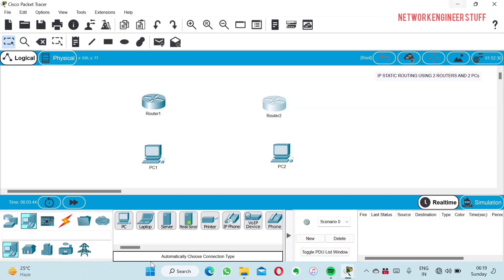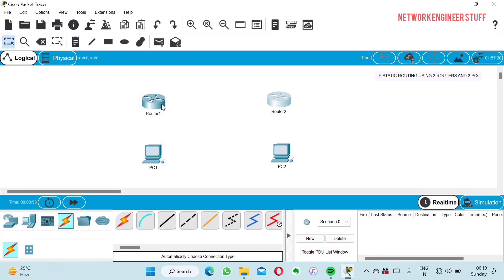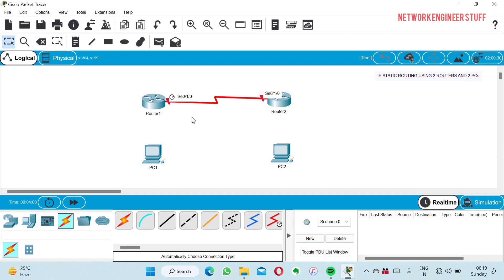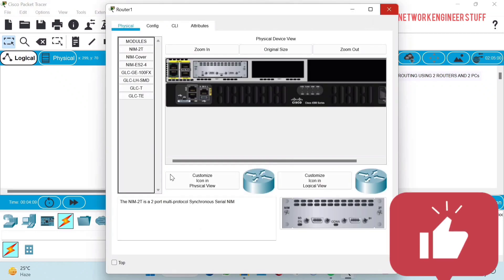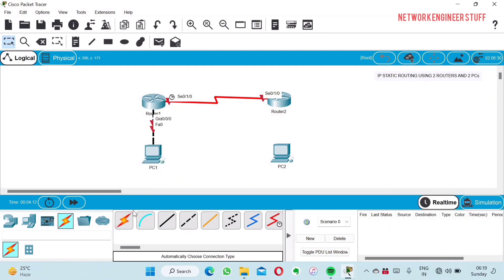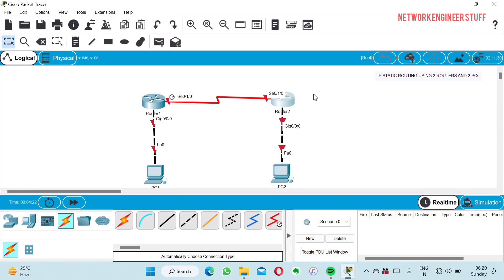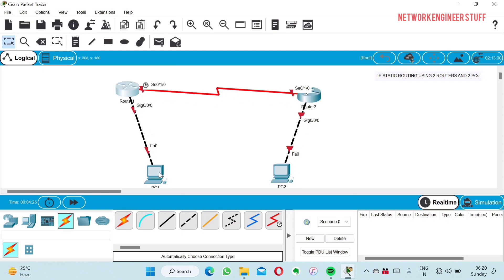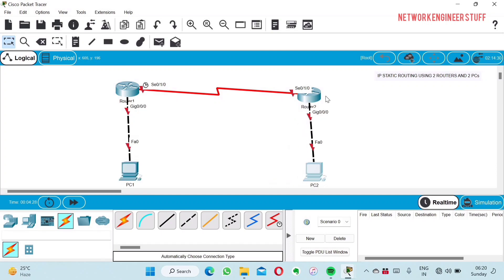I've added the serial interface card. Now let's connect the two routers — you can see the serial interface appearing. We also need connections between the routers and the PCs: Router 1 to PC1 and Router 2 to PC2. I'm just adjusting the topology now. This is our final connectivity scenario.